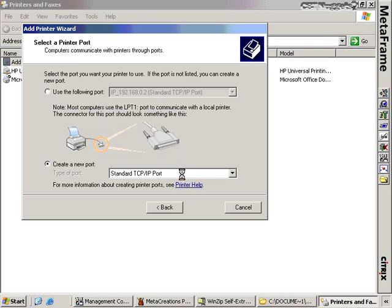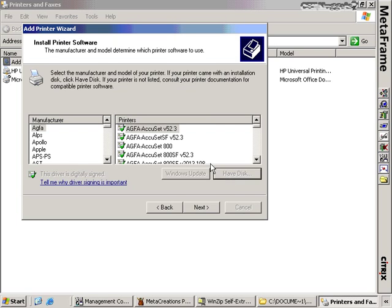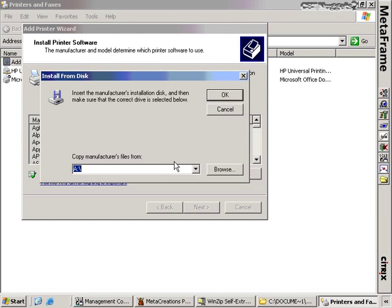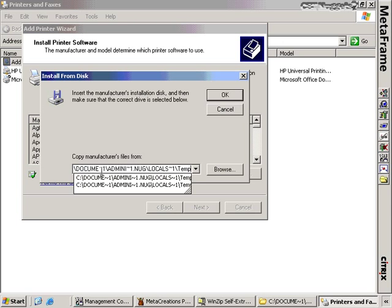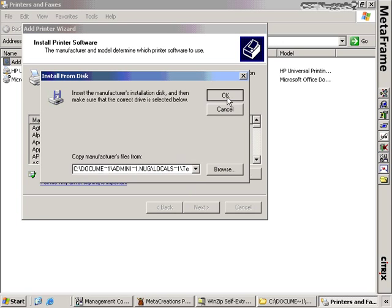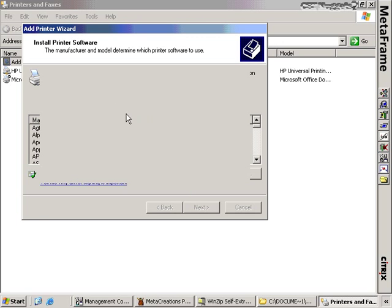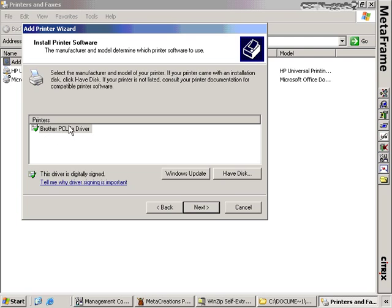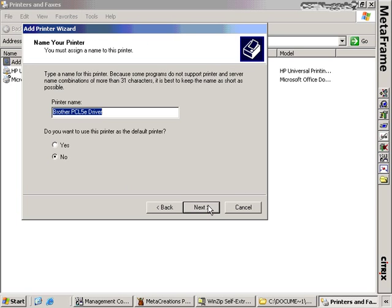We successfully connect to it. Then the next thing we have to do is point to the drivers we just installed. I paste in the location of where those drivers are and it points me to this Brother PCL5e driver. I've now created a printer port for this printer on my Citrix server.